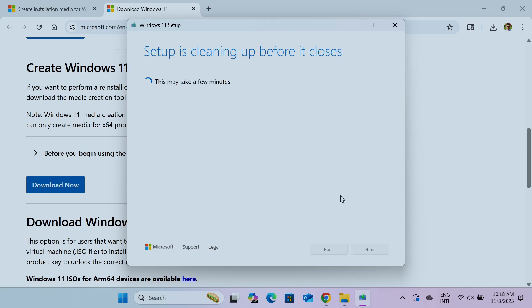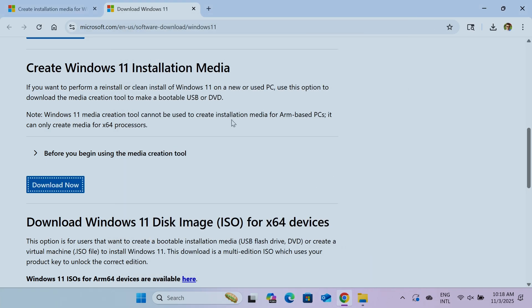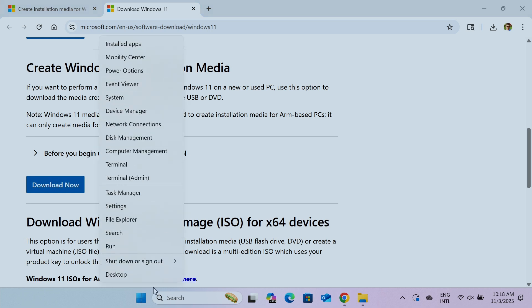So I just hit finish here. The setup is cleaning up something here and we're good to go. Now you can just restart your computer and boot from the flash drive or from the thumb drive. So let's just click restart here.